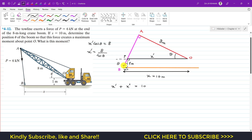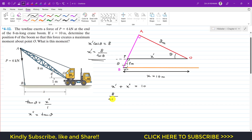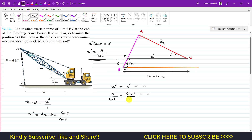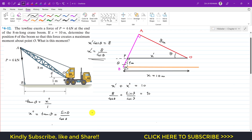So we have this small triangle with angle theta. Applying tan(theta) to this small triangle: tan(theta) = x-double-dash / 1, so x-double-dash = tan(theta). Now substituting into our equation: 8/cos(theta) + tan(theta) = 10. Writing tan(theta) as sin(theta)/cos(theta), we get 8/cos(theta) + sin(theta)/cos(theta) = 10. Multiplying both sides by cos(theta): 8 + sin(theta) = 10 cos(theta).